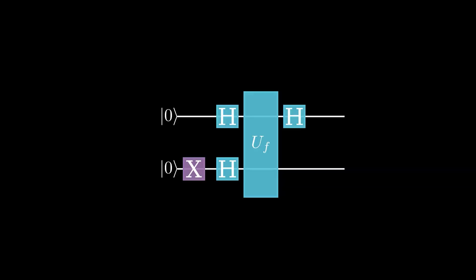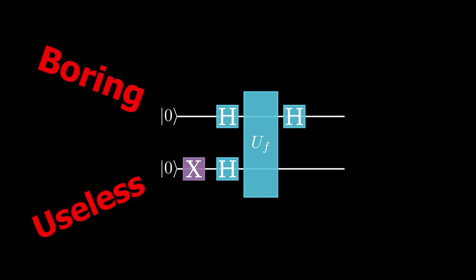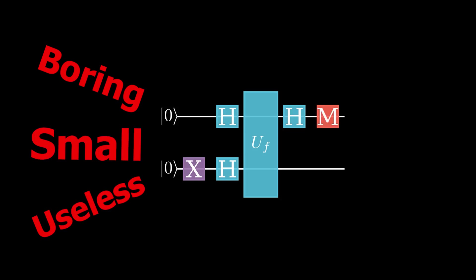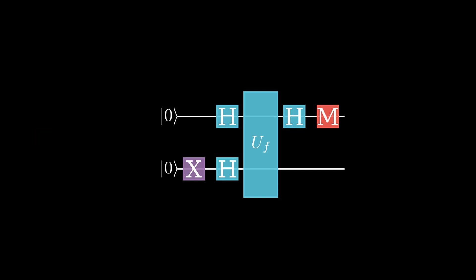The Deutsch algorithm is boring, it's a toy problem, and it's useless. But most of all, it's small. The Deutsch algorithm only uses two qubits, and it's trivial to do this on a classical computer. Sure, it's nice to run the function one time instead of two, but who cares about running a function twice? That takes less time than it probably took you to click the like and subscribe buttons.